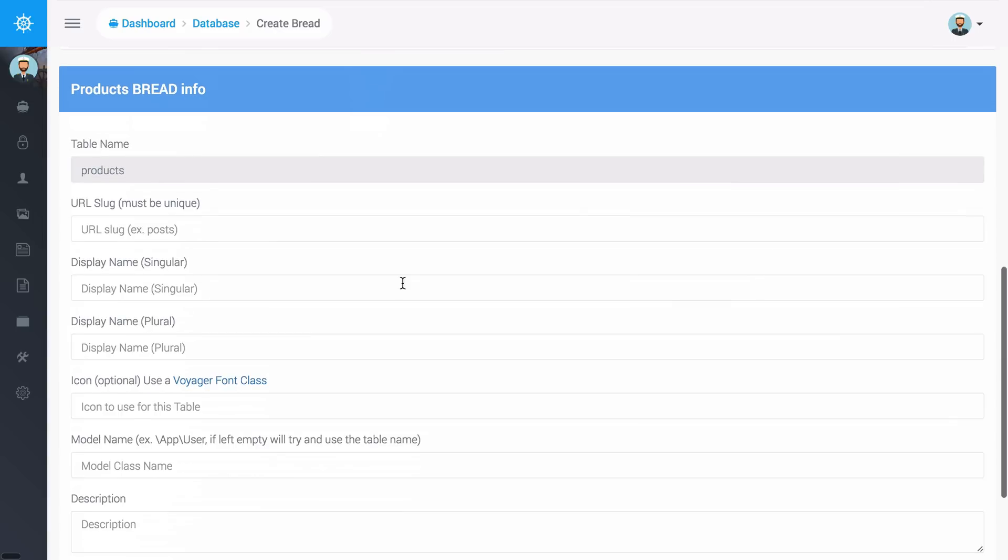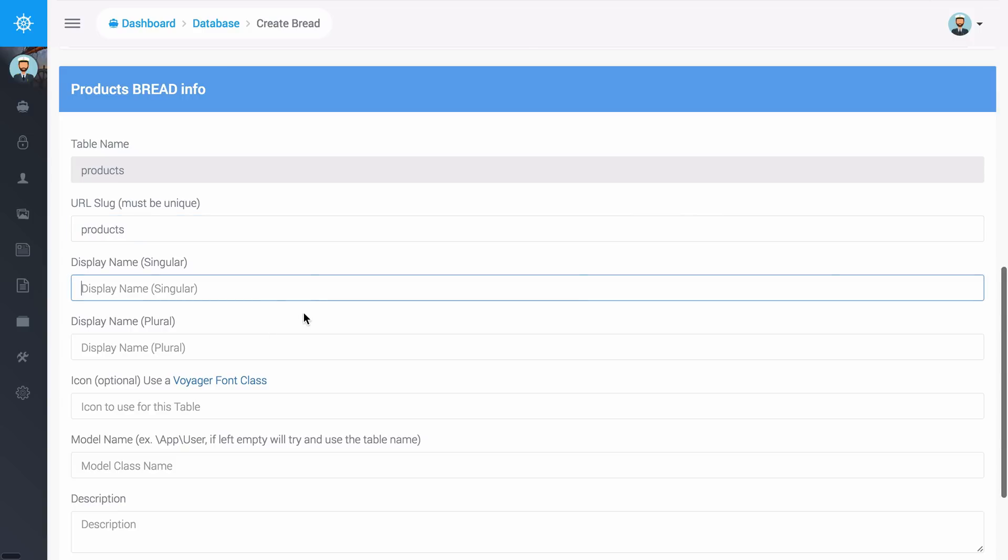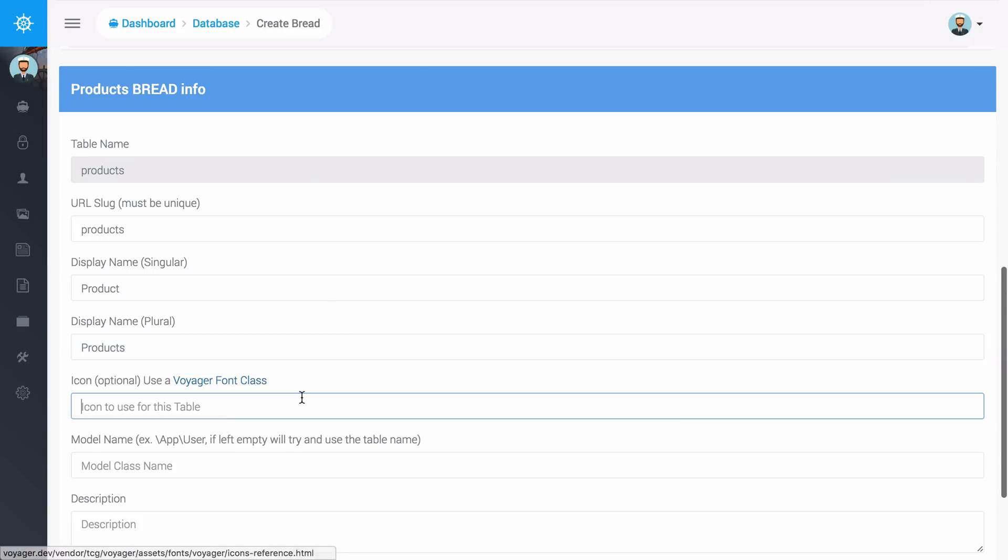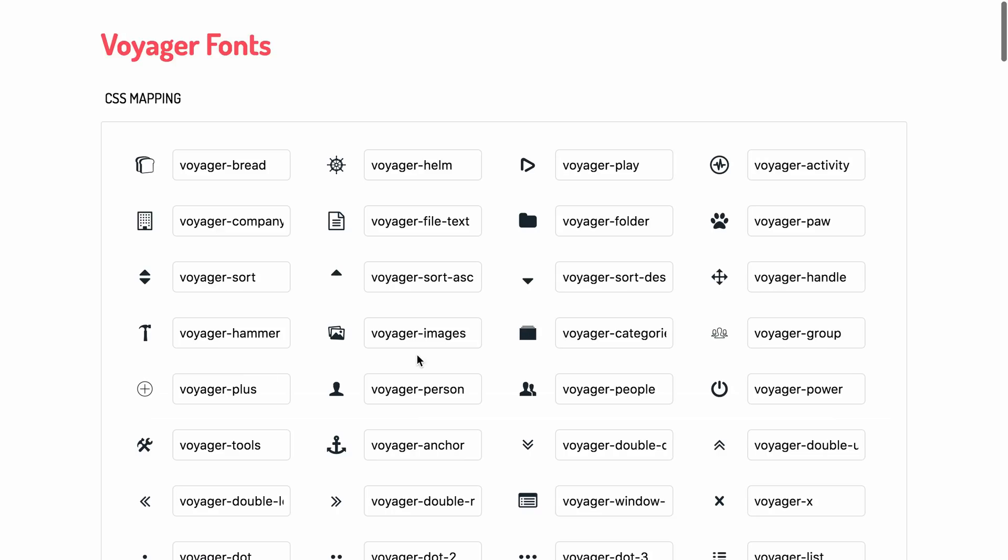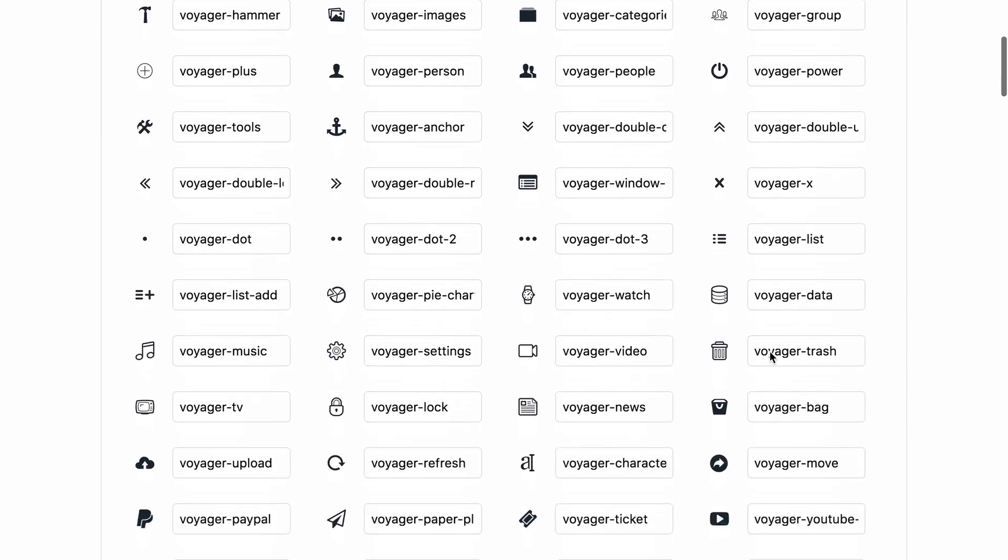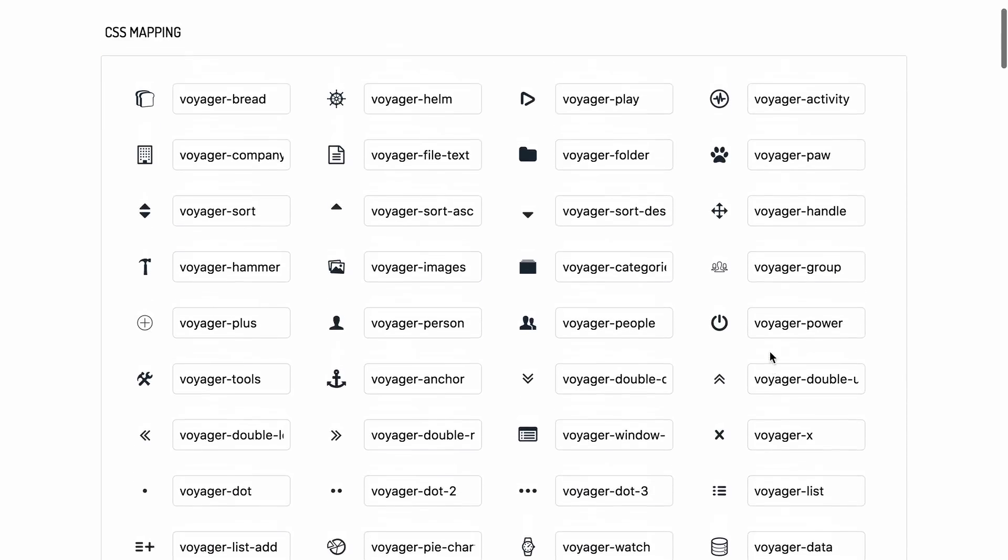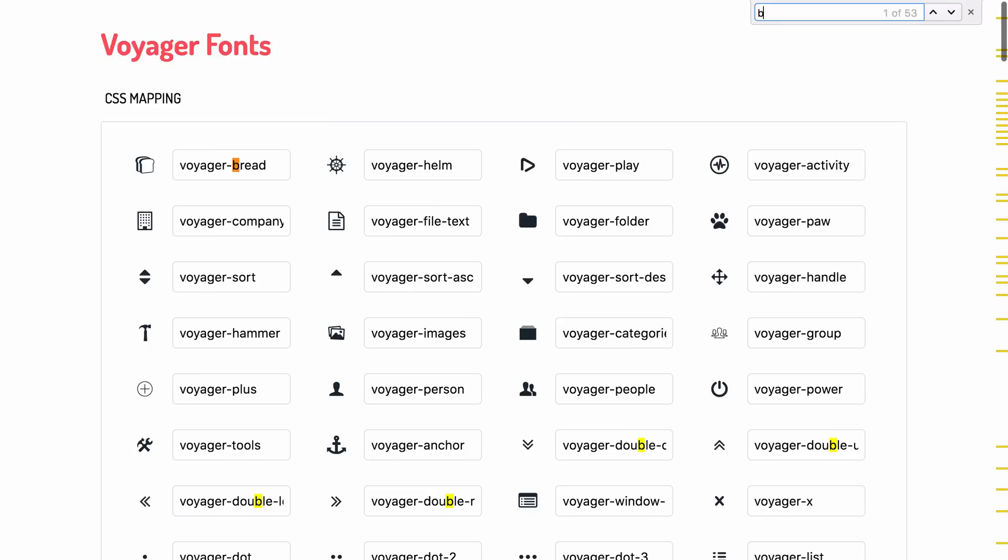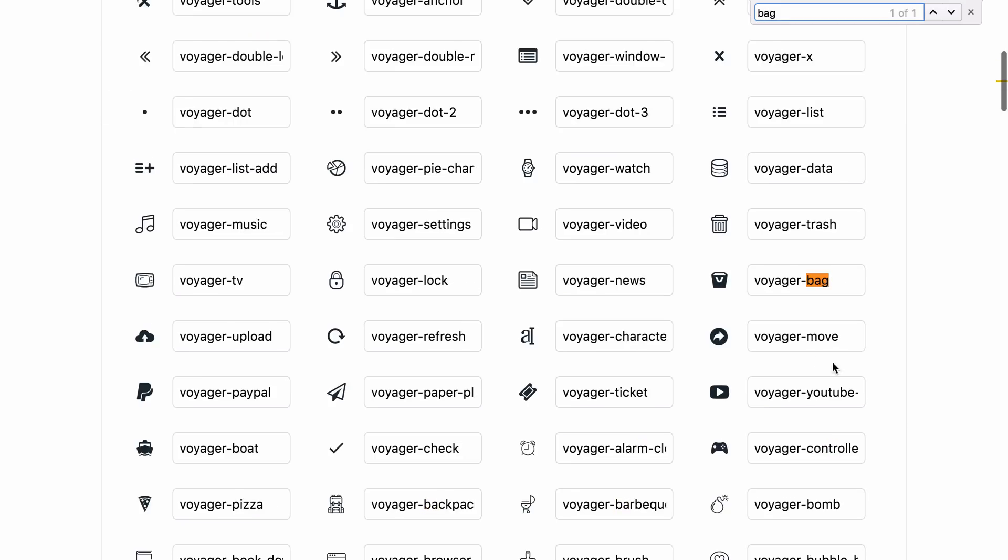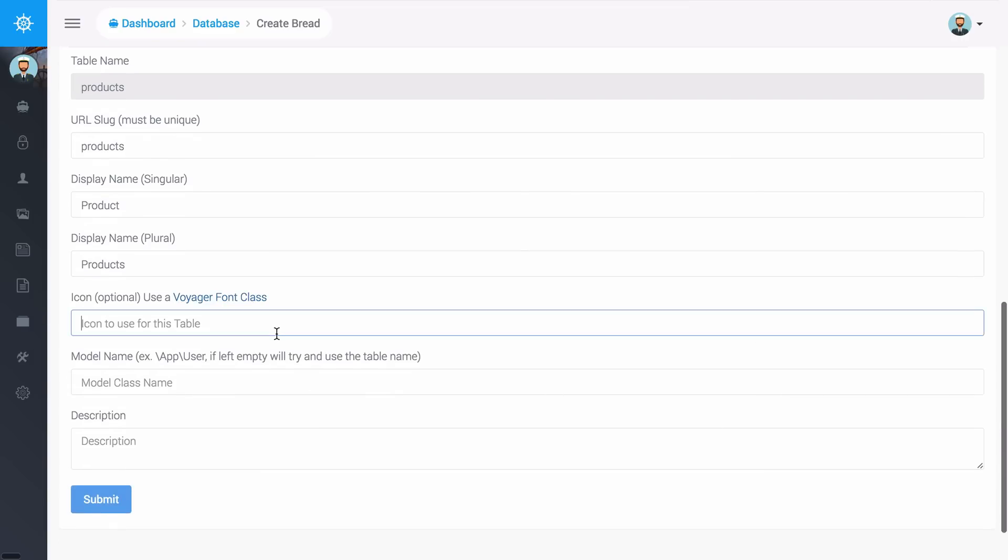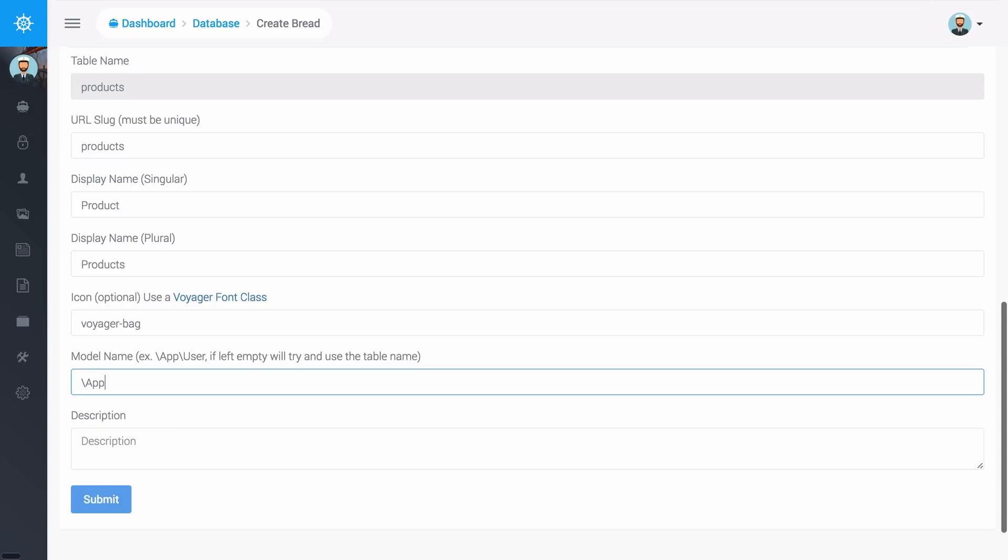I can come back down here and fill out the rest of the information for this table. I want the URL slug to be products and I can specify the display name which is just going to be products and then I can use an icon right here. Let's say for this one maybe we want a shopping bag so I'll say Voyager-bag. I can add that icon right here and the model name we had one created for us and I think it's app slash products and I can click submit.